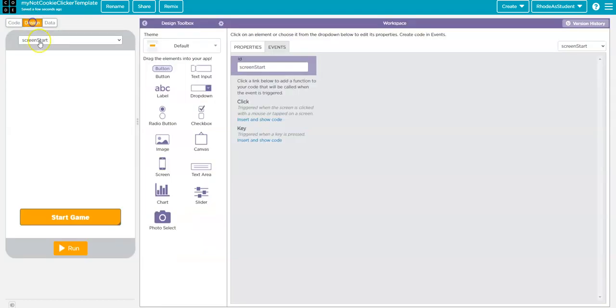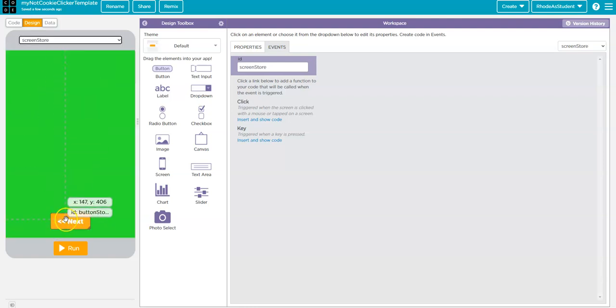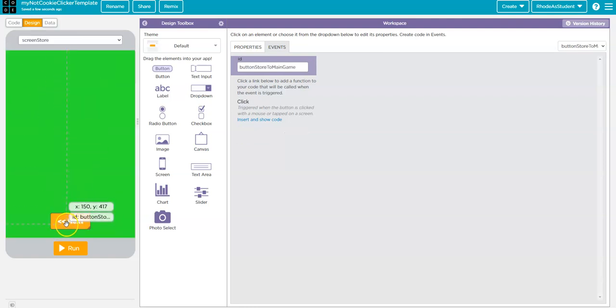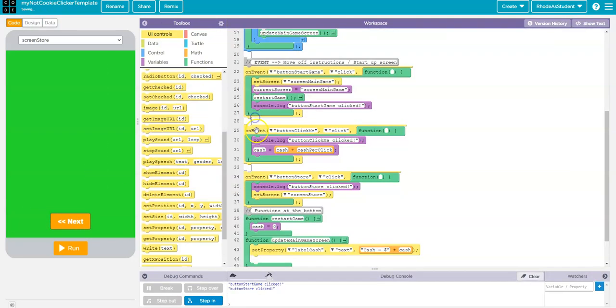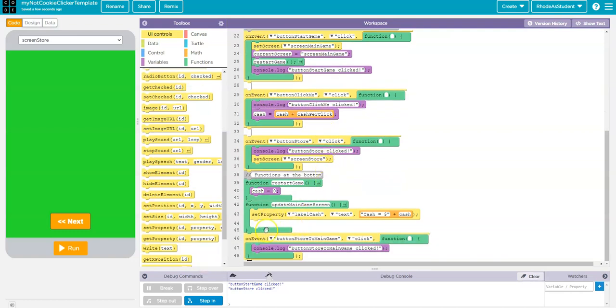Now, I'm going to go back to design mode. I'm going to now go to the store code. And I want to program this next button. This next button takes me from the store back to the main game. So, I'm going to insert and show code. And again, when I click on that, the event goes to the bottom of the code.